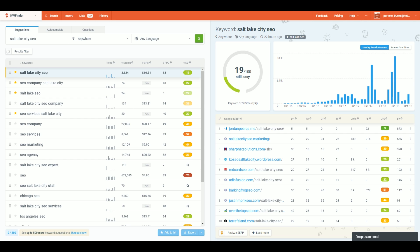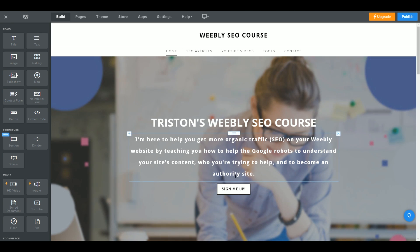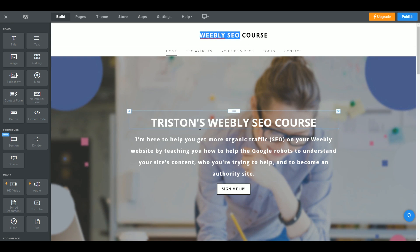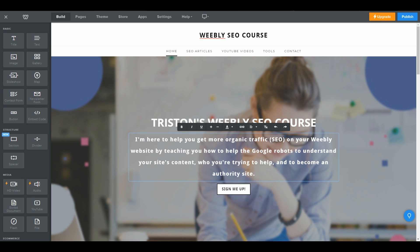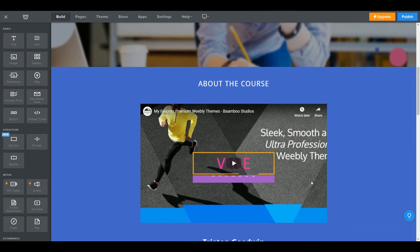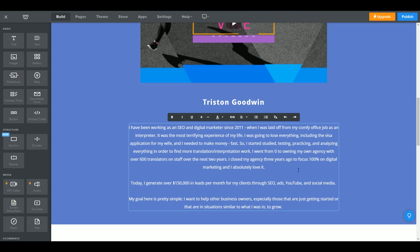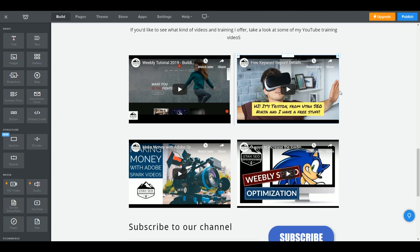Once you have a list of about four or five keywords, it's time to head back to Weebly. There are three places within Weebly where you can work on your website's SEO. The first area is the page builder. You want to make sure you're using the keyword on the site itself — for example, we use 'Weebly SEO' as the site title, as another heading, and within the body of the text, so that Google knows what keywords we're targeting.